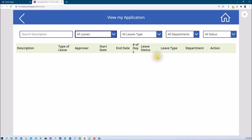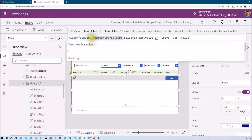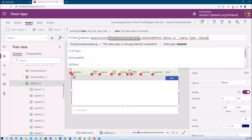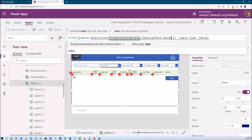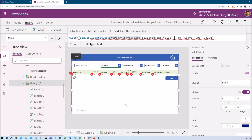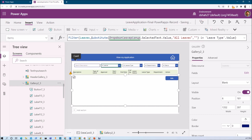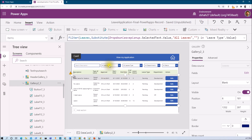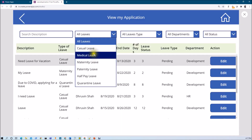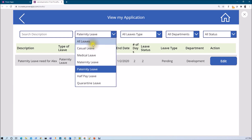But when I select 'All Leaves' it shows nothing, because that choice doesn't exist in the data. In the Filter with the 'in' function, if we pass blank it will show all records. So I use the Substitute function to replace 'All Leaves' with blank: Substitute(DropdownLeaveType.Selected.Text.Value, "All Leaves", ""). Now by default it shows all, and when filtering it shows specific values. This is how the 'in' function with Filter works.